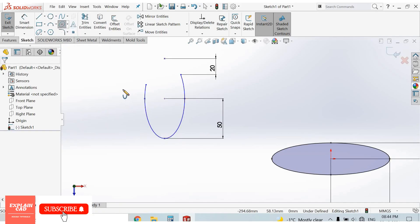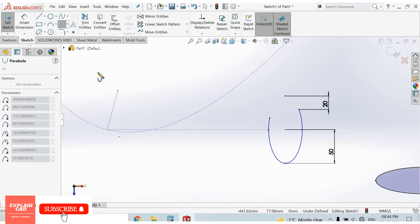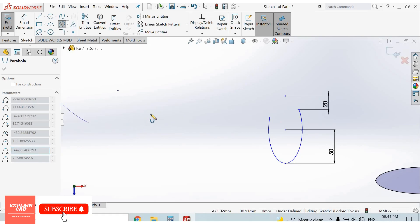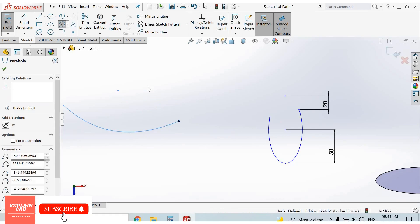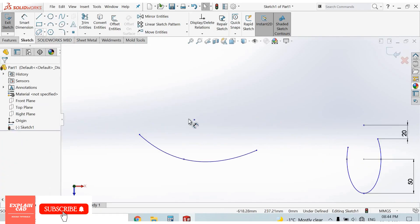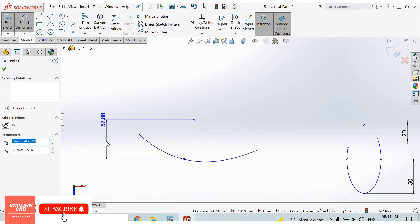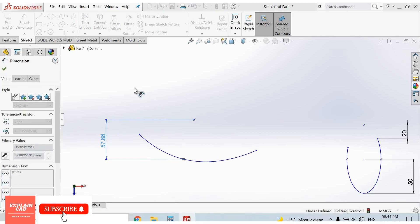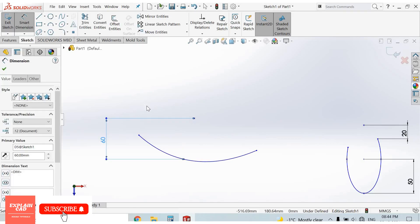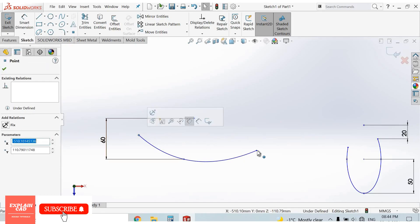The third one is parabola. Select the first point, second point, and drag the cursor to this point. Right-click, select Smart Dimension. Here to here: 60mm. Right-click, select option.